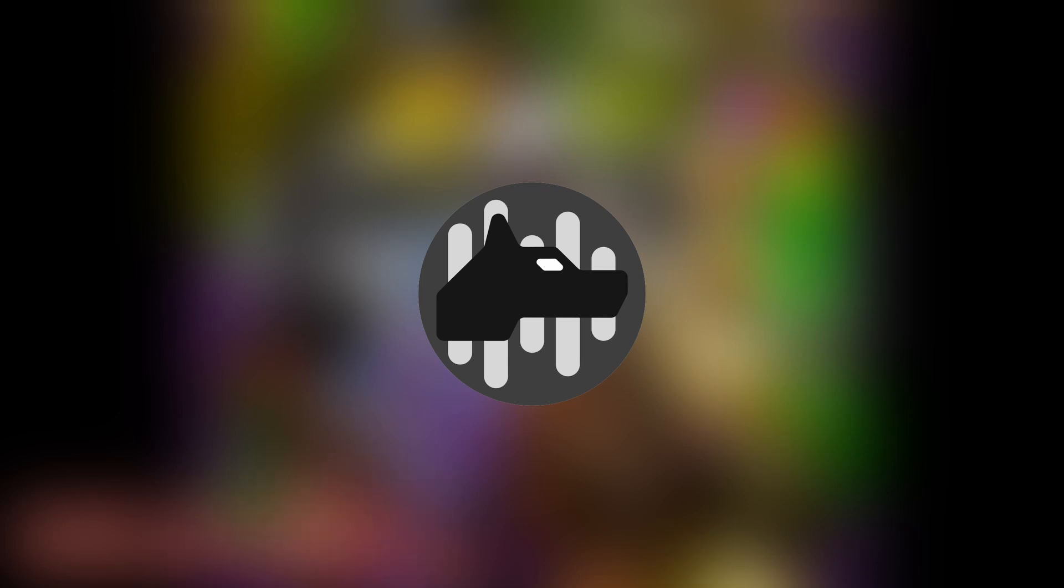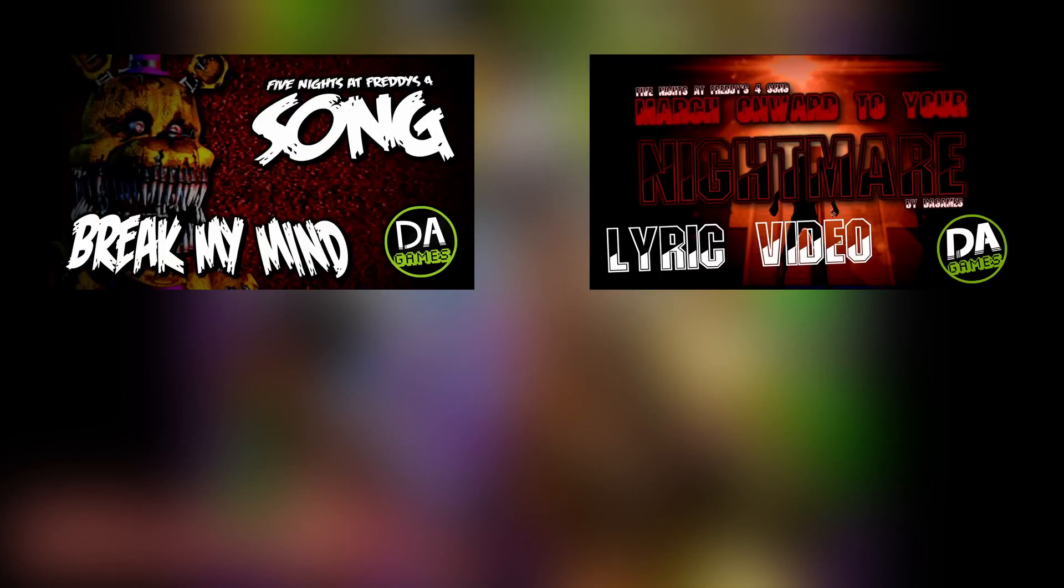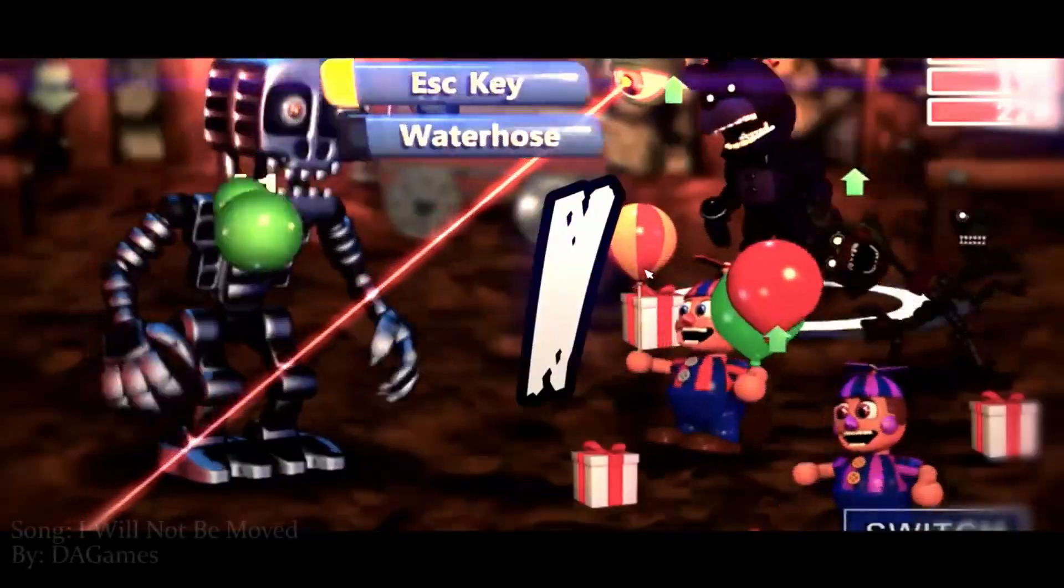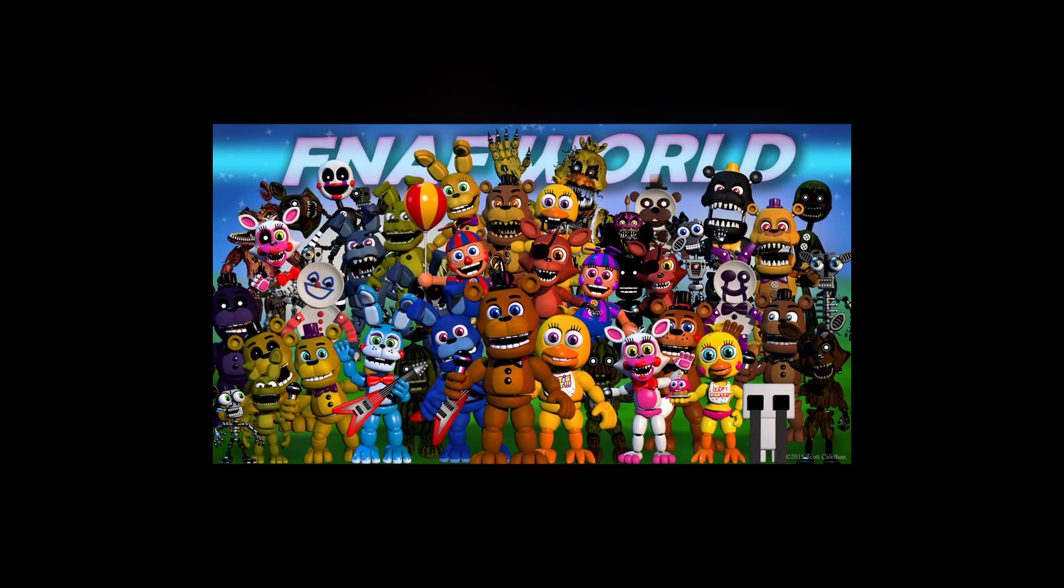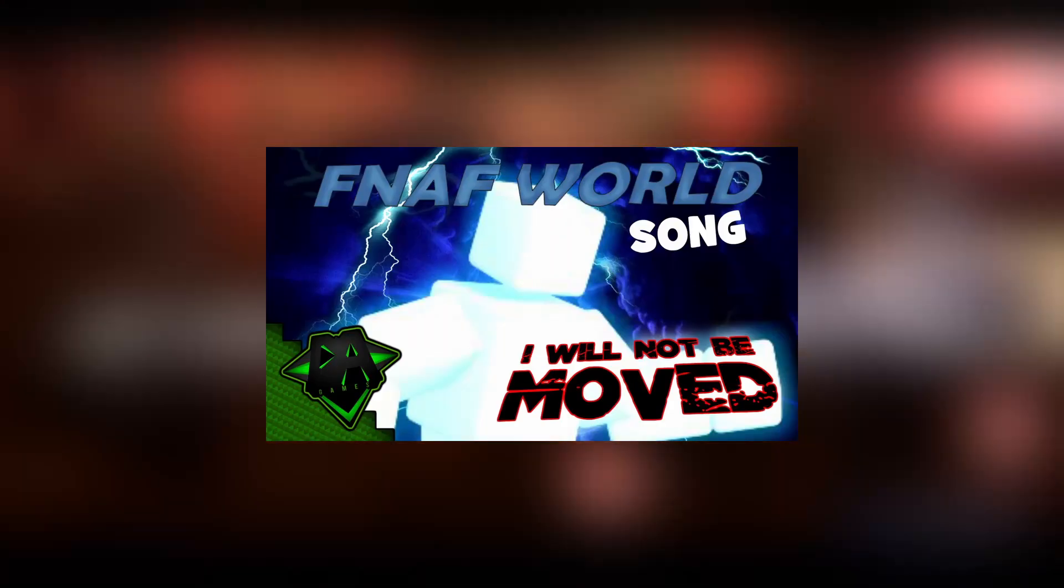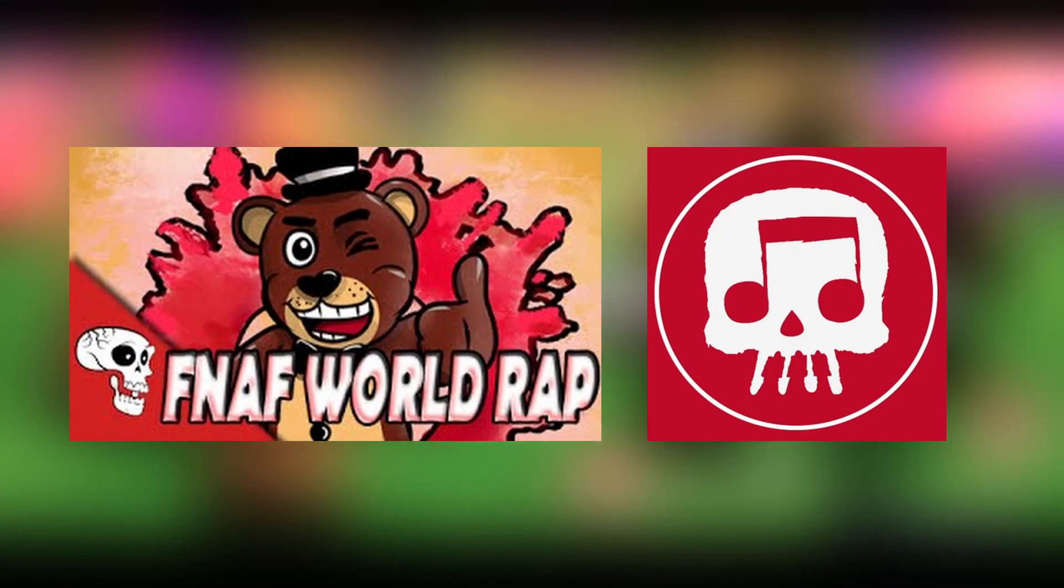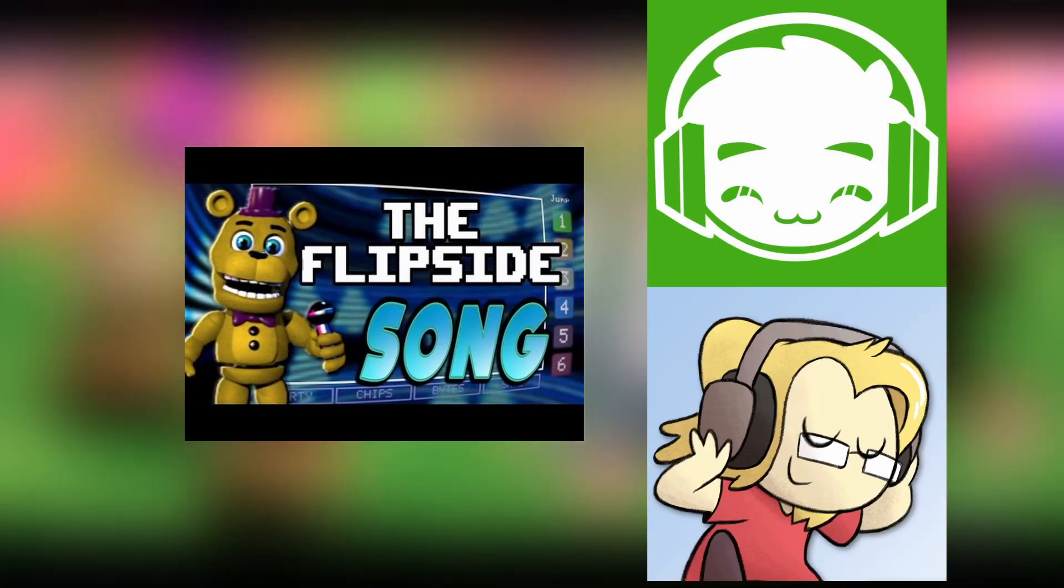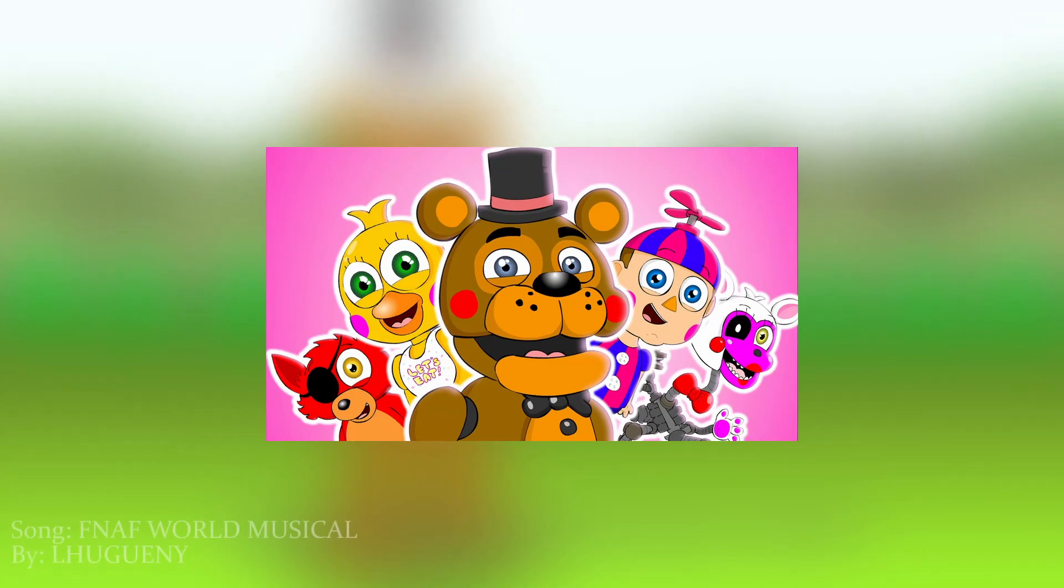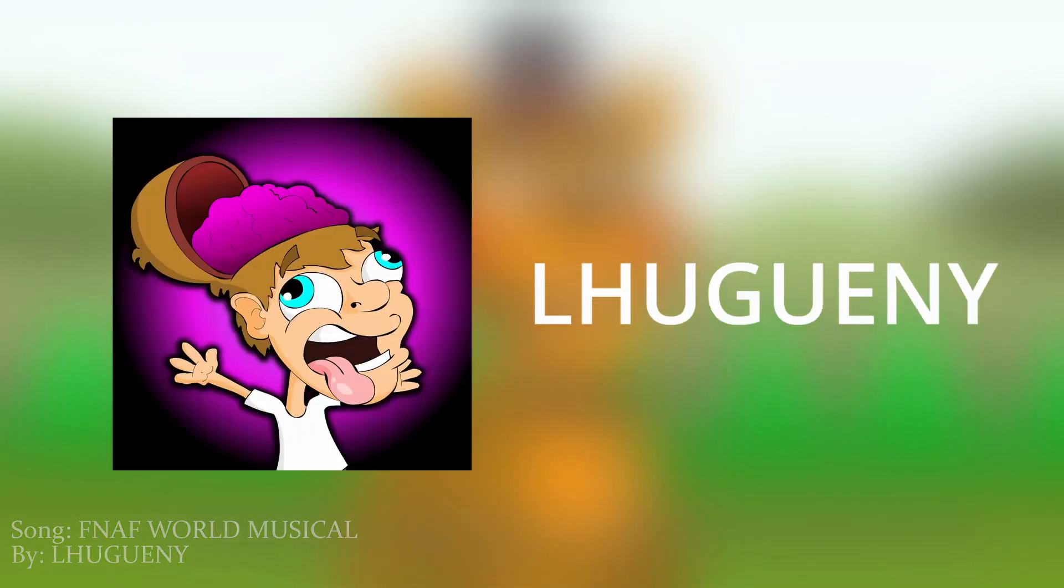Nearing the end of the big surge in FNAF fan songs during this time, FNAF World came out. From what I can find, there are only maybe four big songs. I Will Not Be Moved by DA Games, Join the Party by JT Music, and The Flip Sight by Gryffinilla and Shadro. And the FNAF World musical by Lahougany. I have been skipping over the musicals from Lahougany and Random Encounters for a reason.